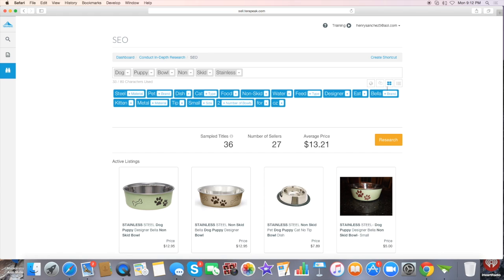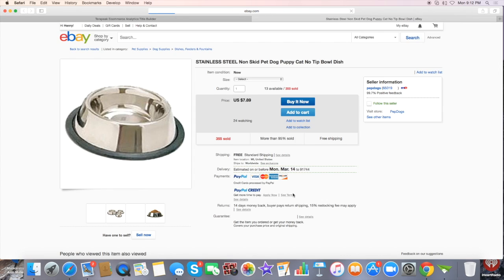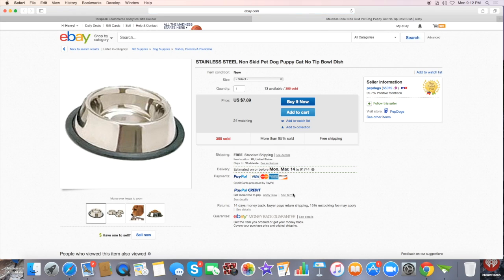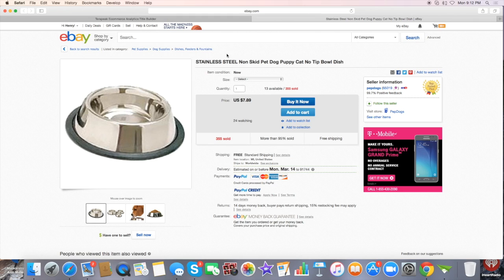And also, you can copy the title you have right now onto the clipboard. This right here is your grid view, what we're looking at right now, and then here is your table view. For this particular product, if I wanted to look at this one, I just simply click on it and it takes me right to the listing, telling me how much actually sold. It's pretty good because it takes you right to it.